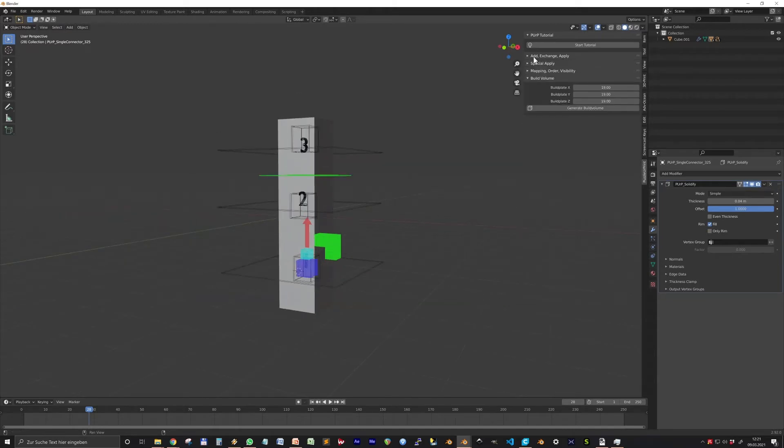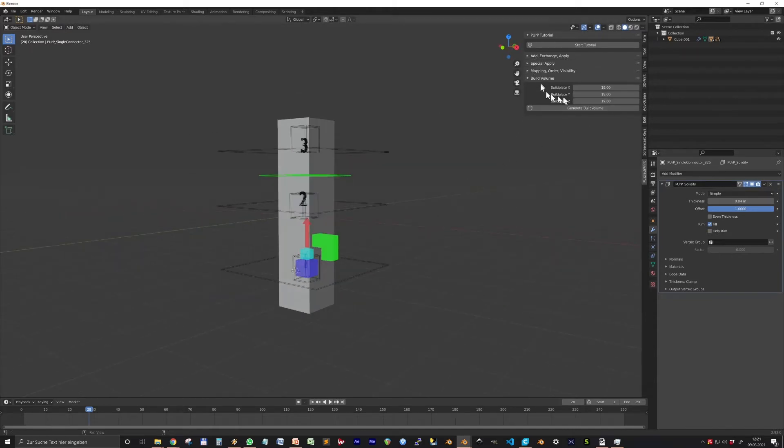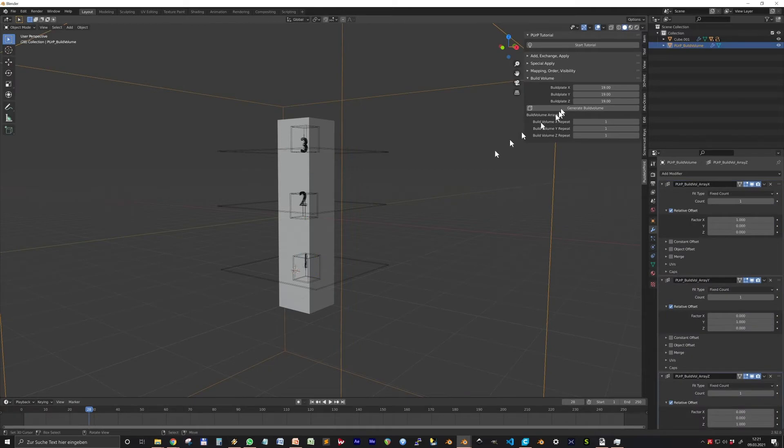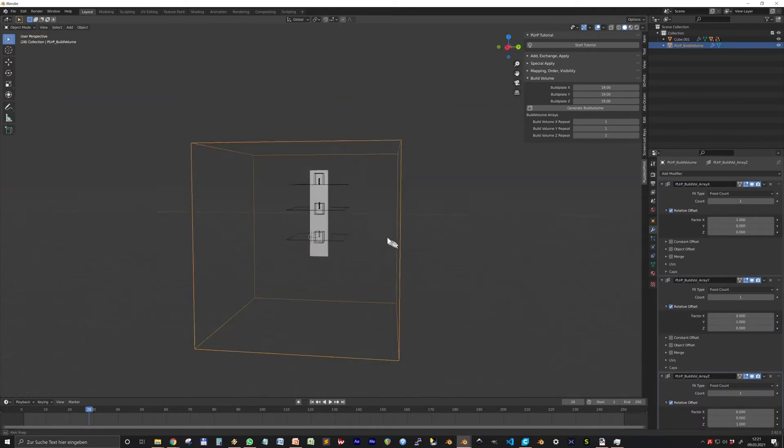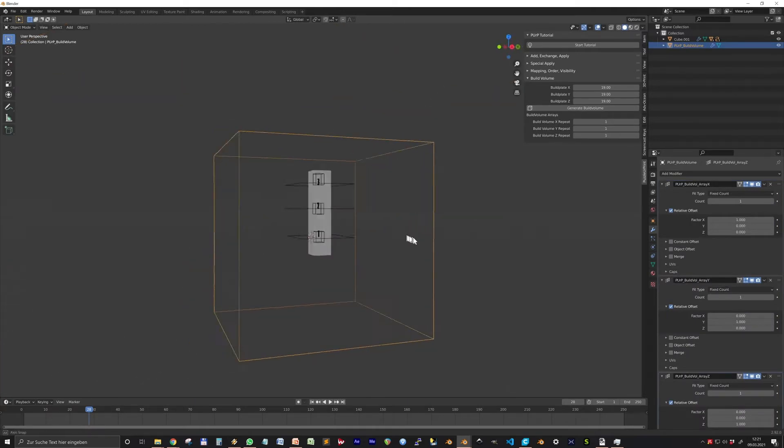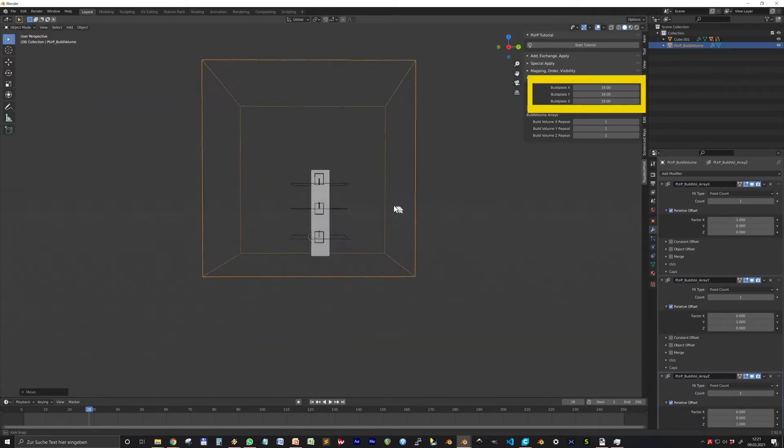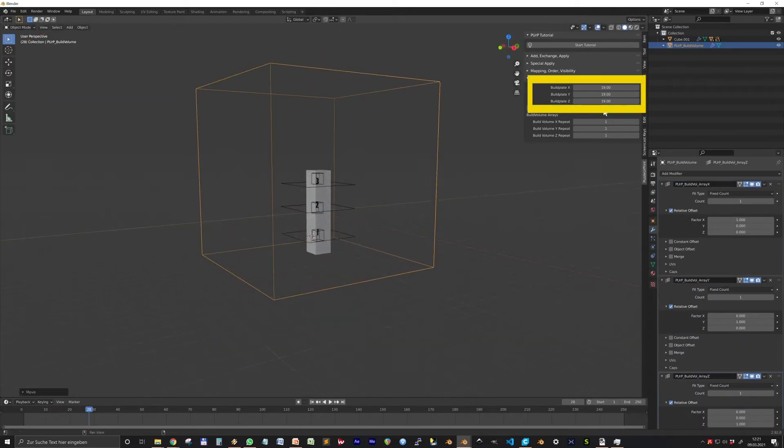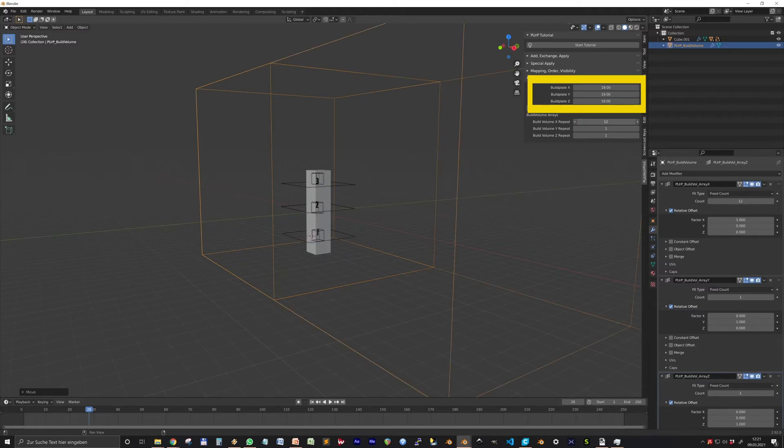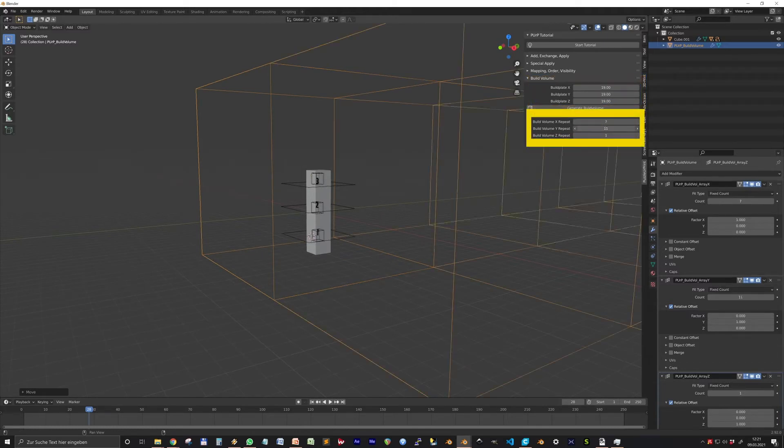Last but not least, the Build Volume button produces a wireframe cube with three array modifiers in the dimensions you can set here in centimeters. You control the arrays here after the creation.